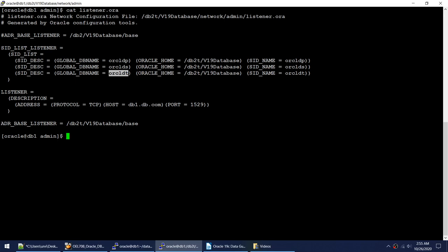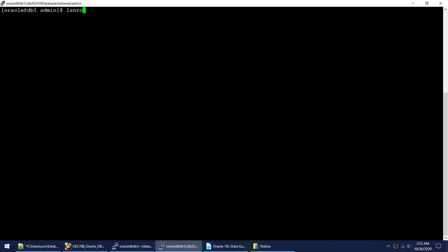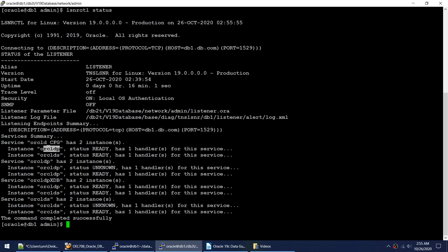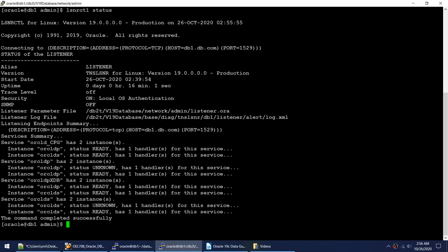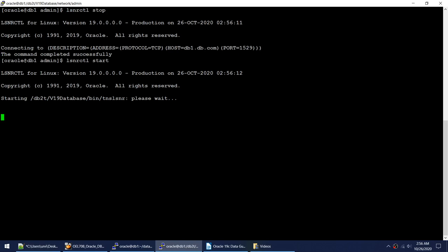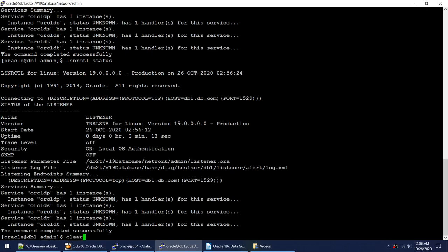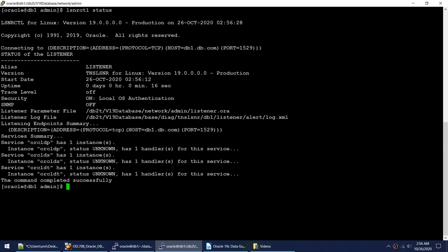Currently lsnrctl status shows only oracle_dp and oracle_ds. I'll restart the listener for the new settings to take effect. I stop the listener, start it, then check the status — and now I can see oracle_dp, oracle_ds, and oracle_dt are all configured. The listener.ora entry is done. The next step is copying the init oracle_dp file into the new pfile.